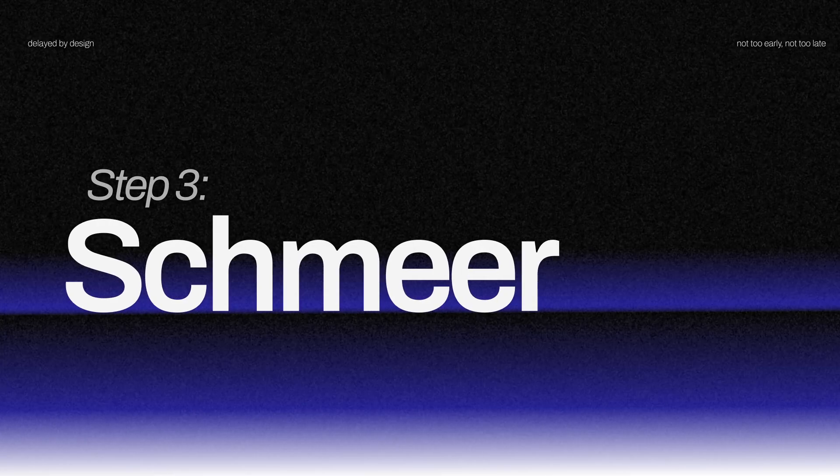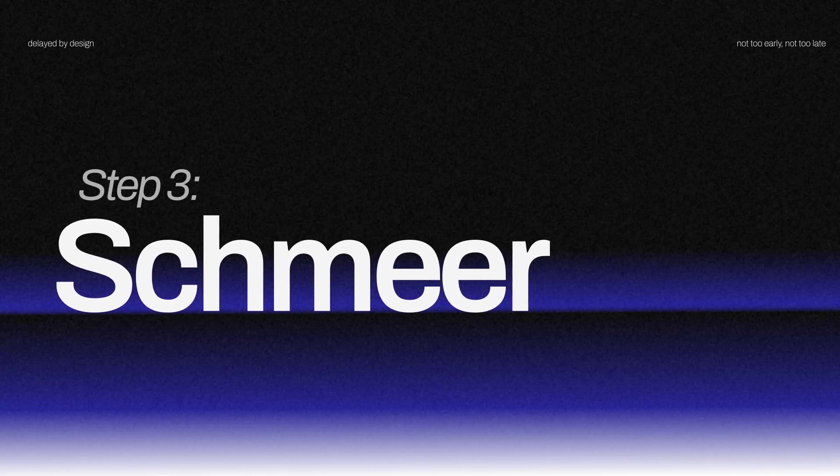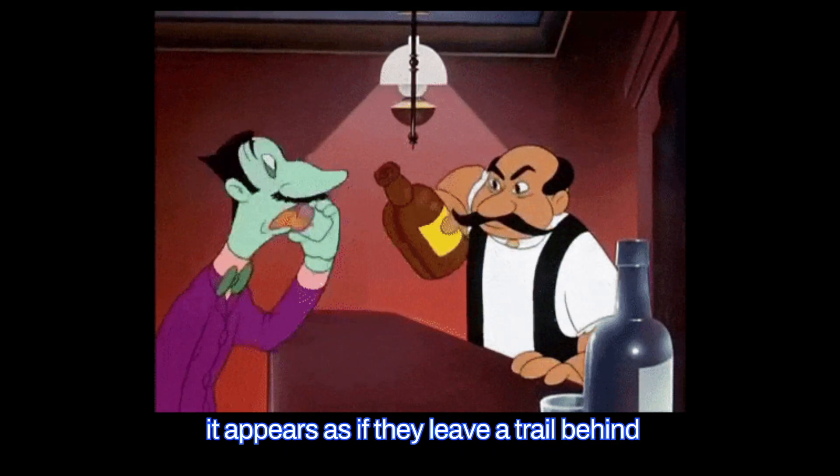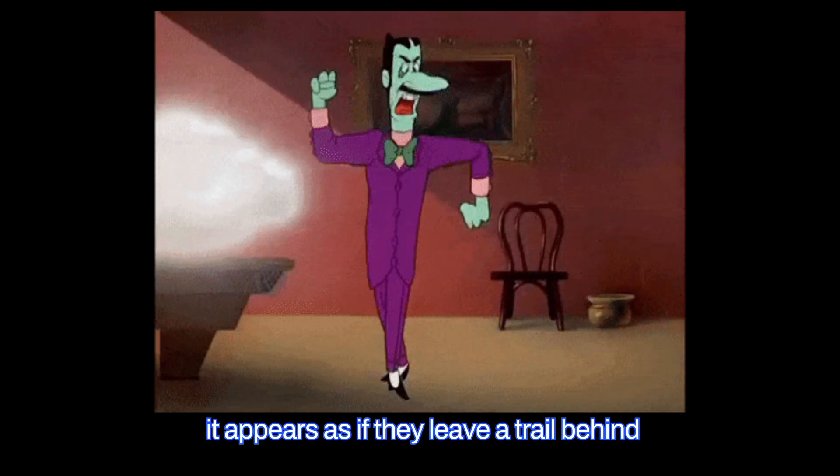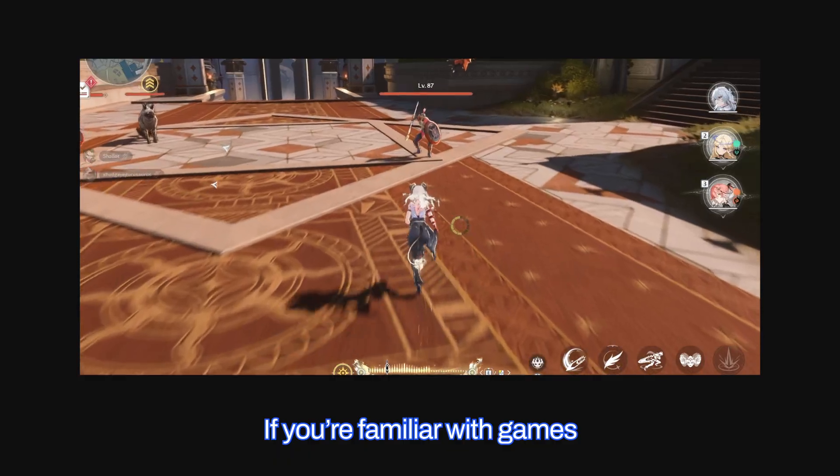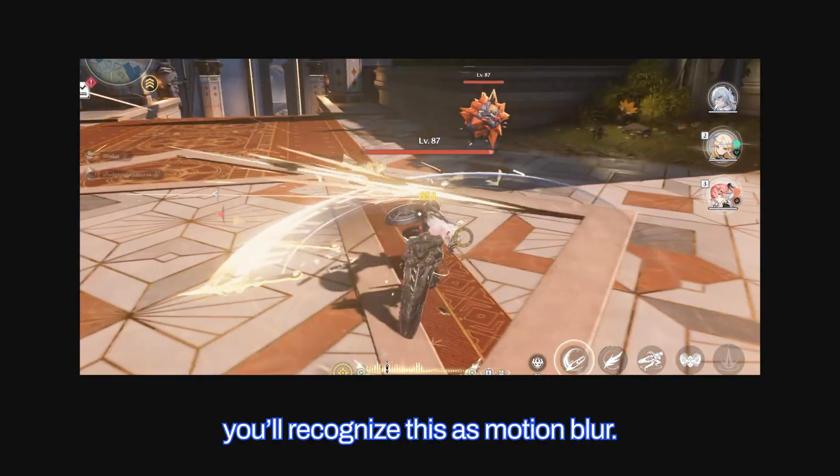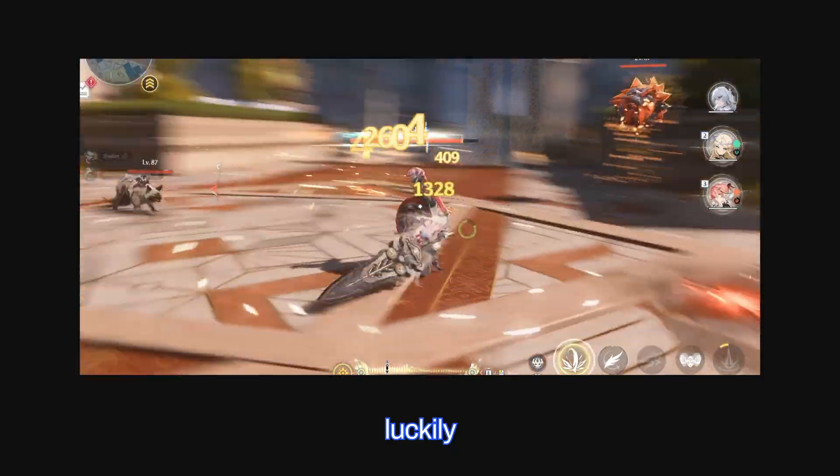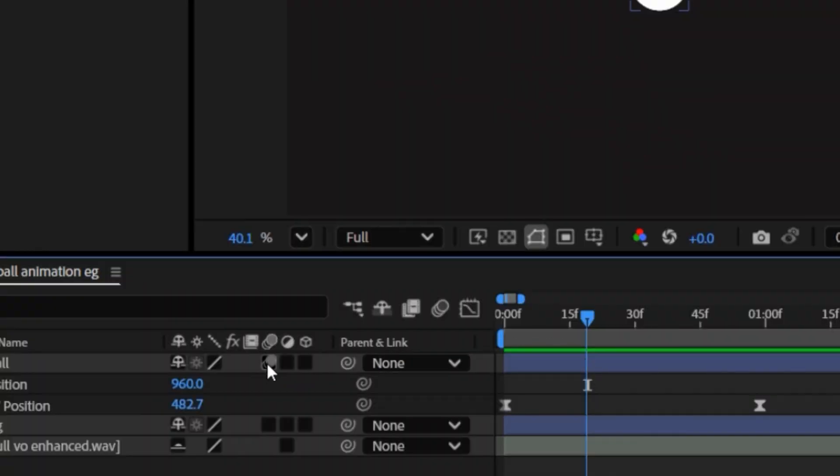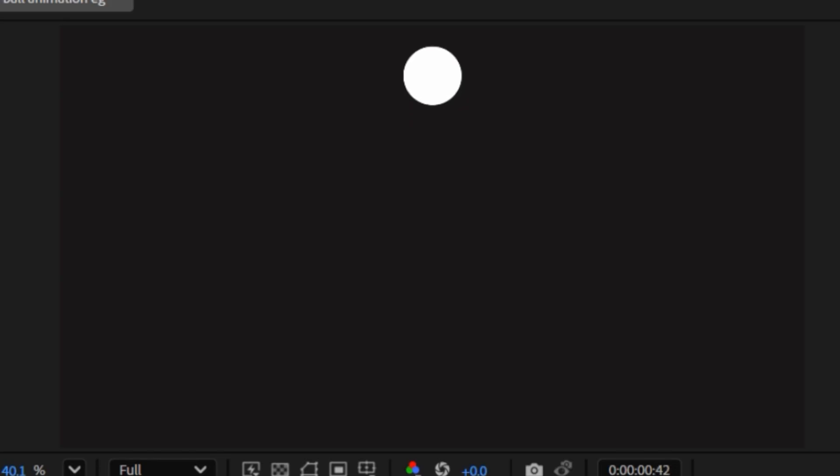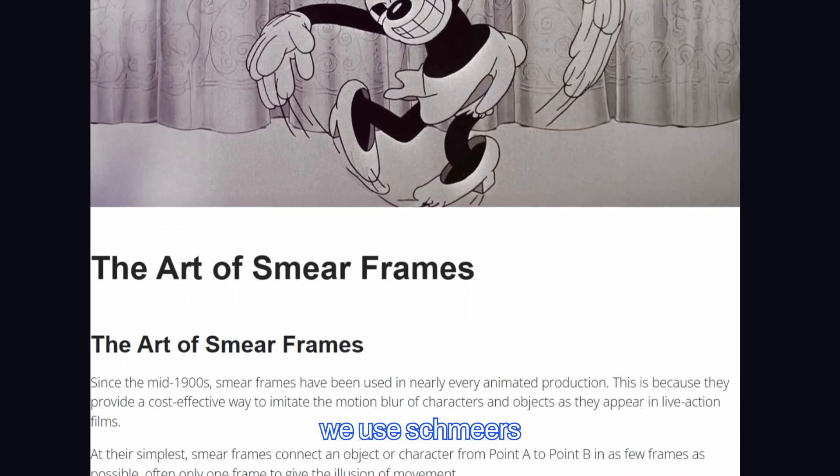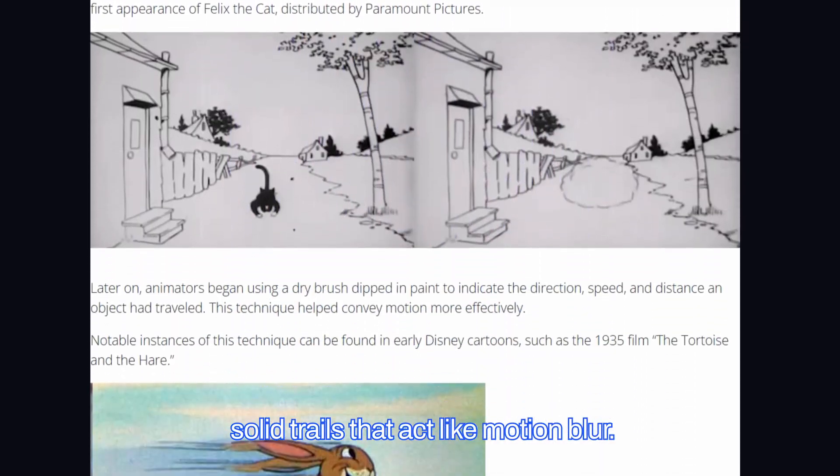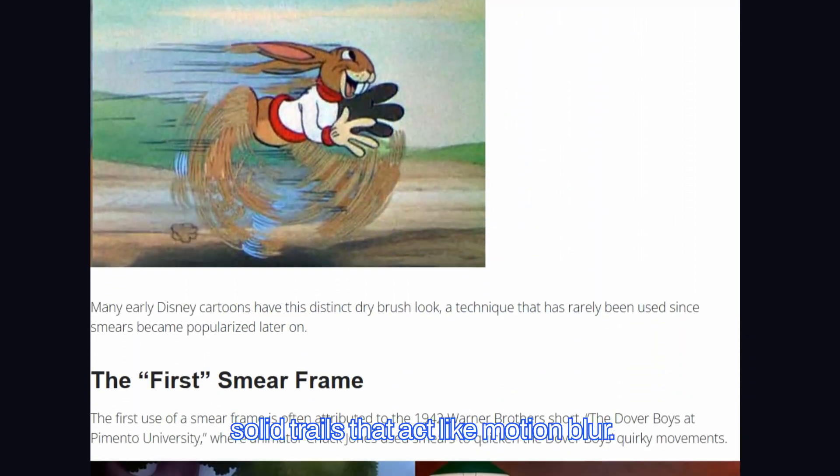Let's start with Shmear. When we look at fast moving objects, it appears as if they leave a trail behind. If you're familiar with games, you'll recognize this as motion blur. Luckily, After Effects has a native option to enable motion blur on any layer. The problem is, motion blur in animation often looks out of place. Instead, we use smears. Solid trails that act like motion blur.